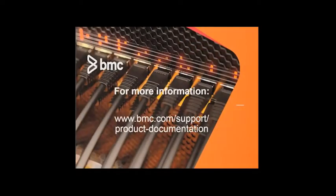Thank you for your time. For more information on any BMC mainframe product, please visit the URL shown here.